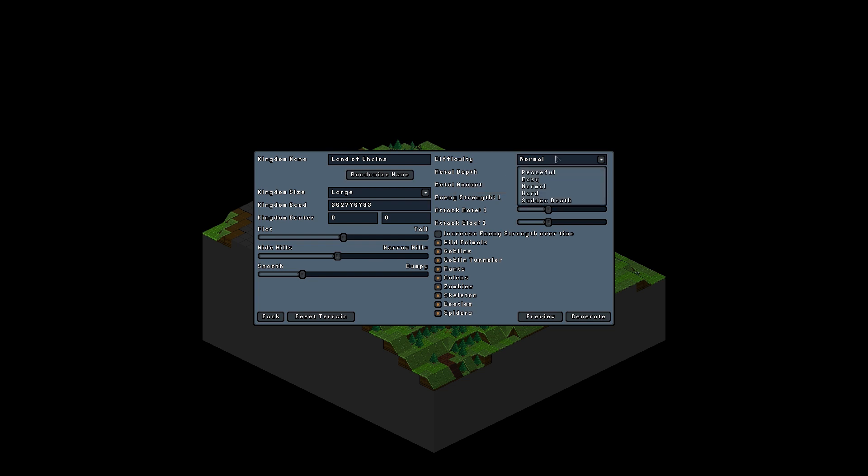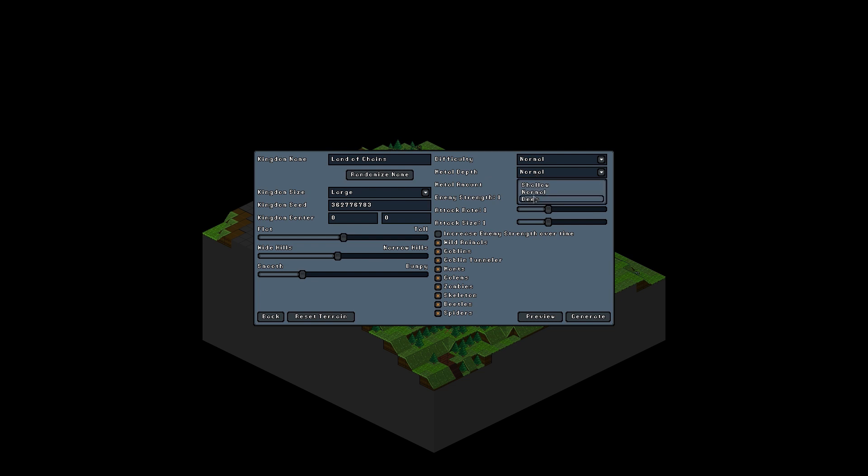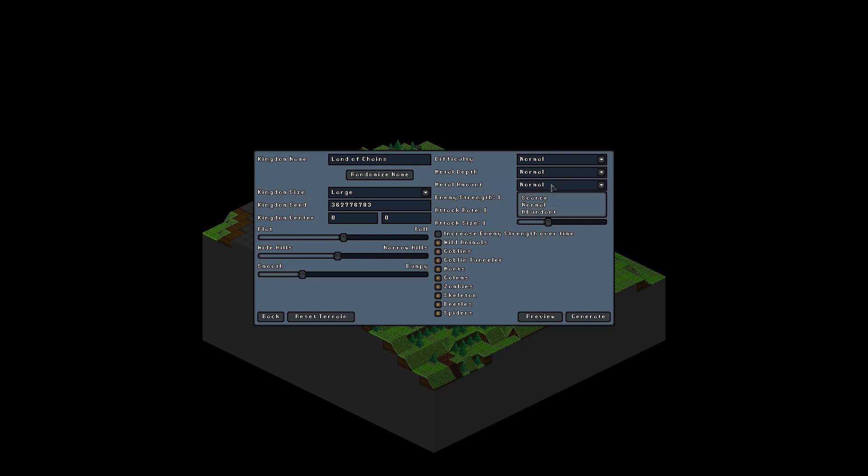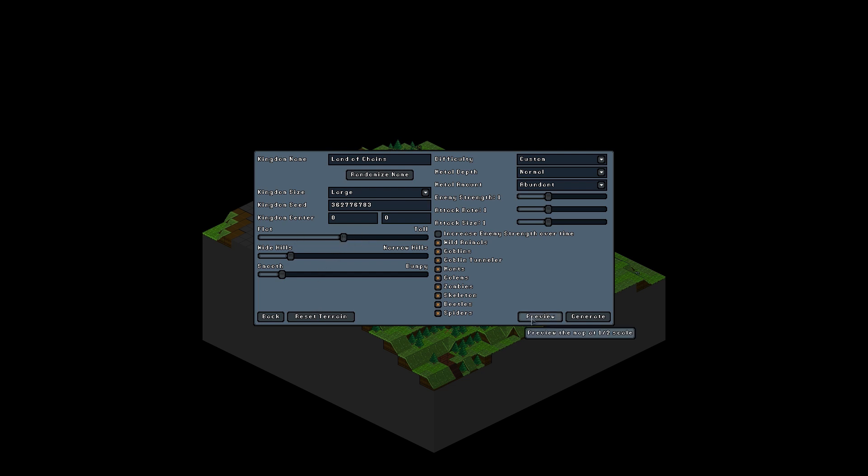Difficulty, I think we'll stick with normal. We'll go normal metal depth, but abundant metals, just for the fun of it. Let's see. What do we want to do about the terrain? We'll say wider hills. Maybe a little bit smoothish. We'll go not entirely smooth. Let's give it a preview.